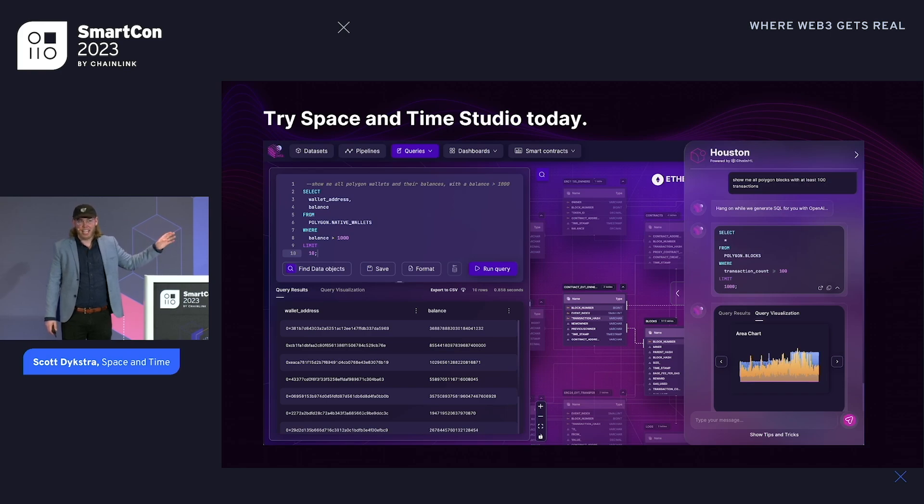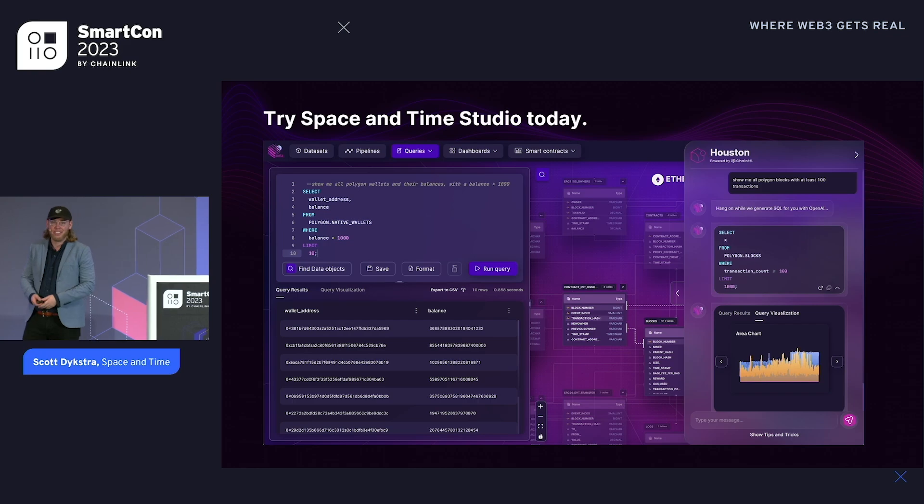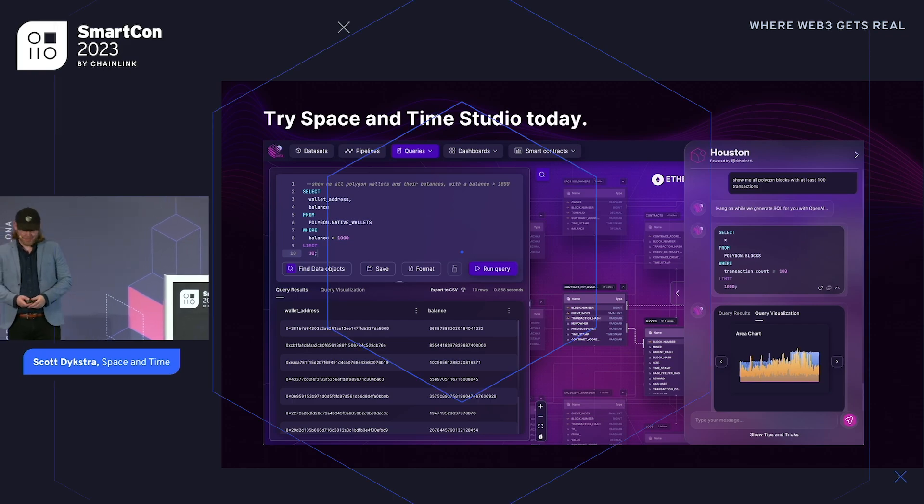We offer this ZK layer as a familiar SQL database to smart contracts, facilitated through Chainlink. By doing so, we're essentially turning smart contracts themselves into a mini ZK database on-chain. Welcome to Space and Time — this is a new experience in Web3 data, unlike anything anyone's really ever experienced. If you think I'm exaggerating, come explore it yourself. Thank you.